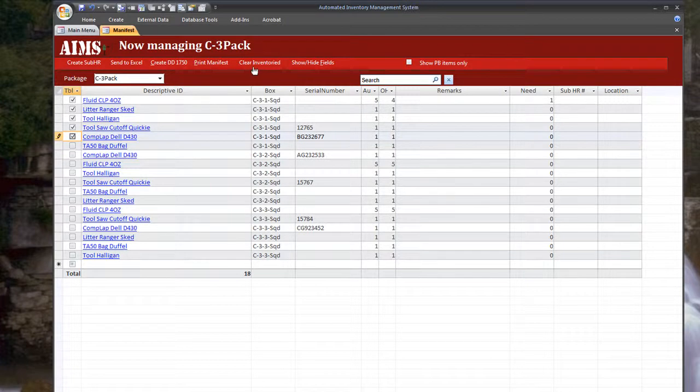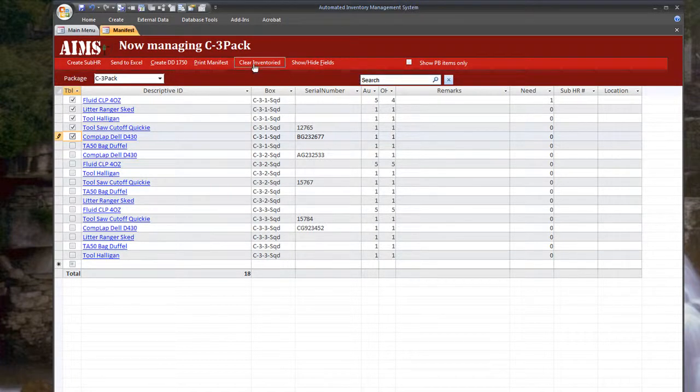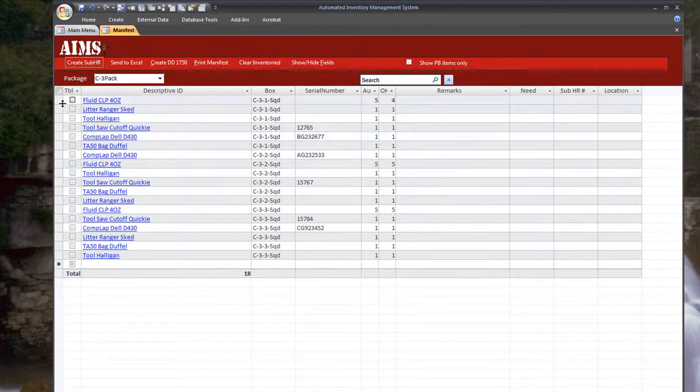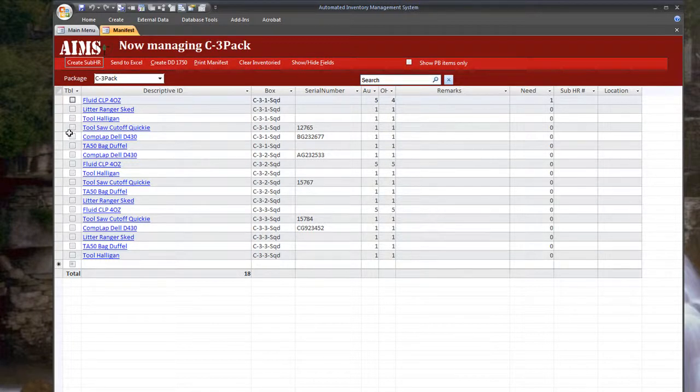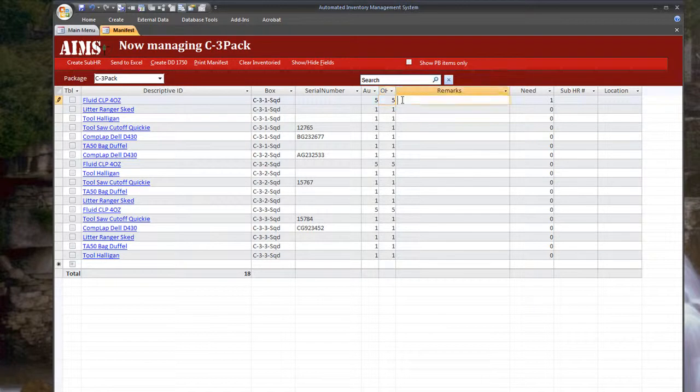When you're done with the inventory and you want to start over or anything, just hit clear inventory and it will clear all these check marks out. And as stated before you can actually update the on hand equipment, the remarks and the location.